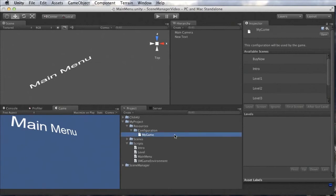Let's rename this to MyGame. The Scene Configuration tells Scene Manager which scenes of your project are part of your game, which levels you have, and in which order they are to be played. In the inspector for the scene configuration, you can see it hosts all scenes currently in the project — our intro, our levels, main menu, etc. You can select each scene and tell Scene Manager if it is a level or a screen. A screen is basically any scene that is not a level, for example the main menu, the intro, or the credits.